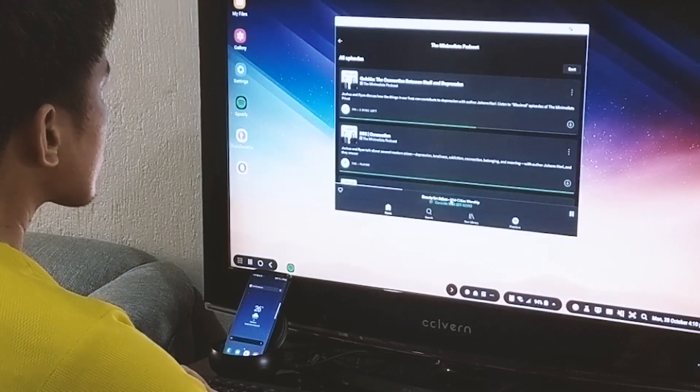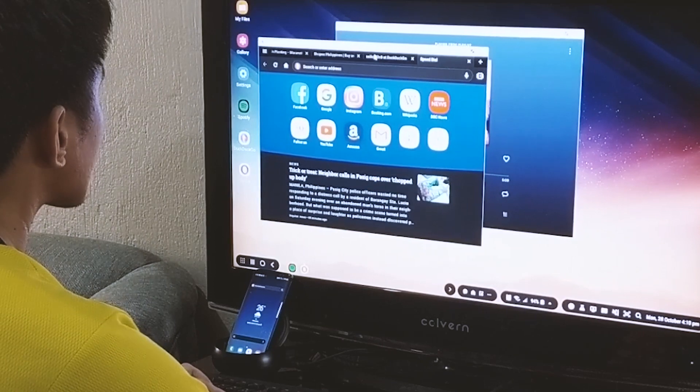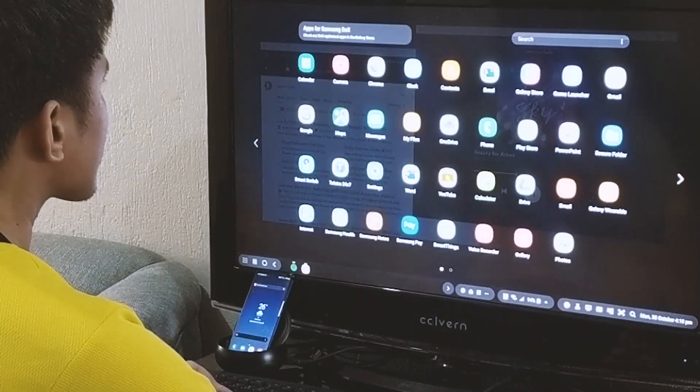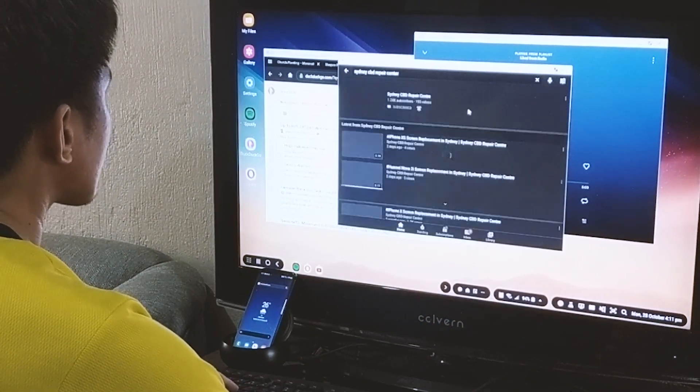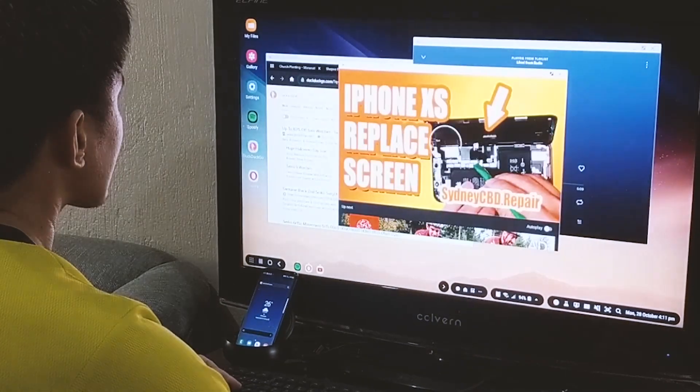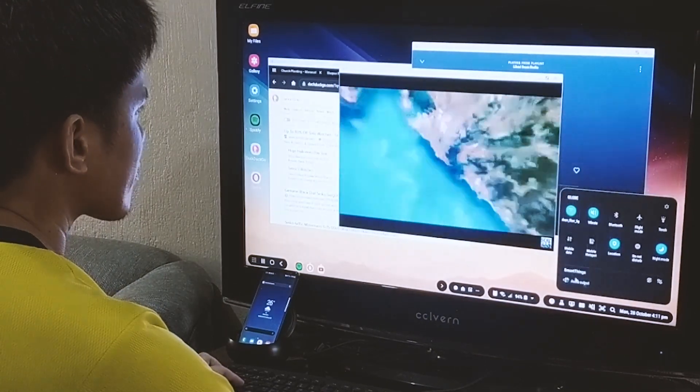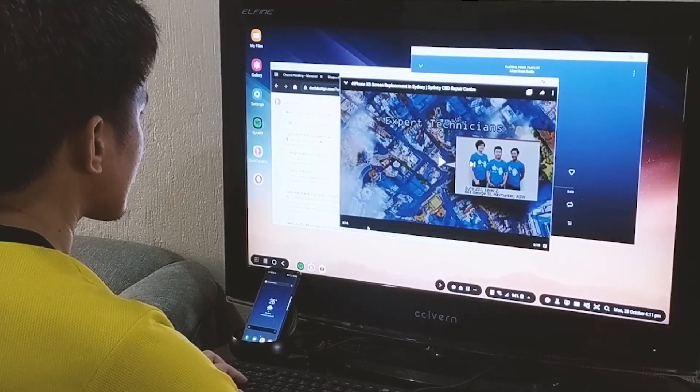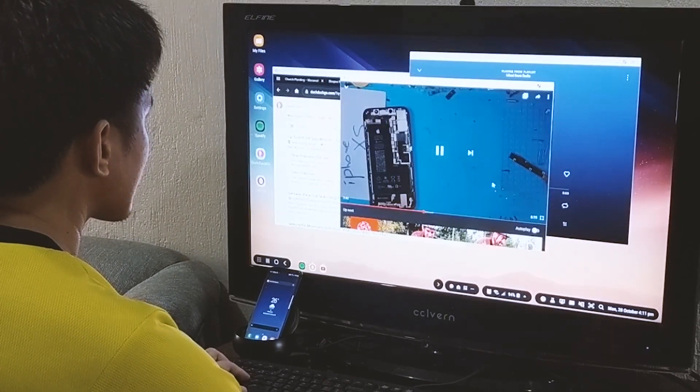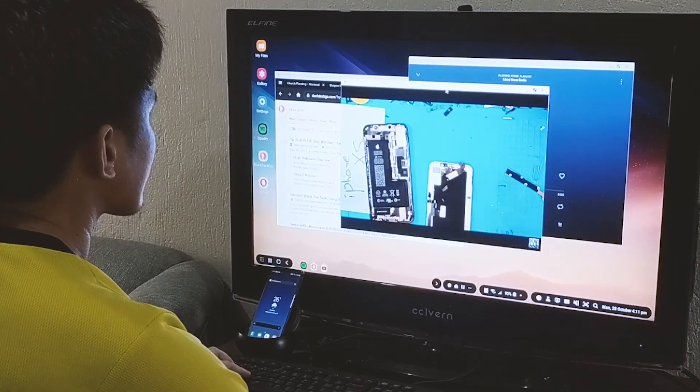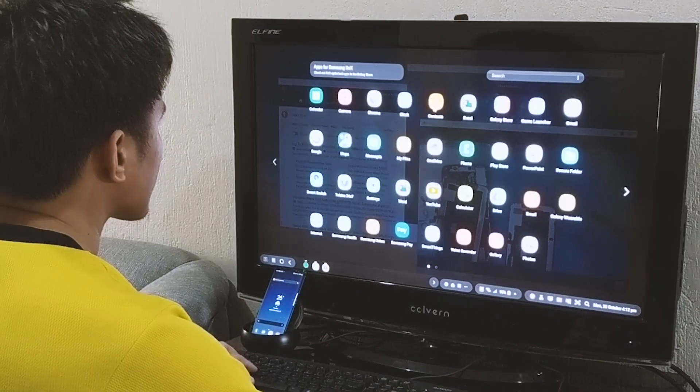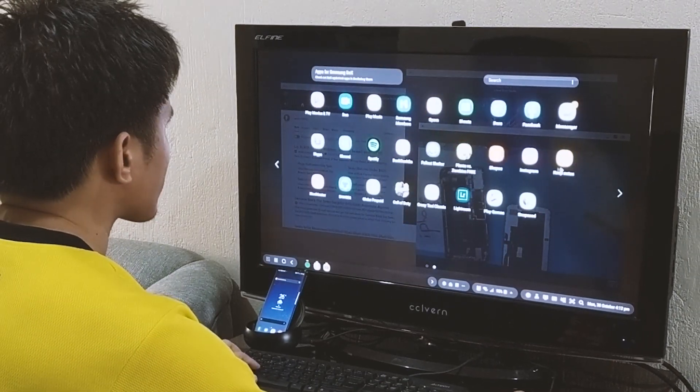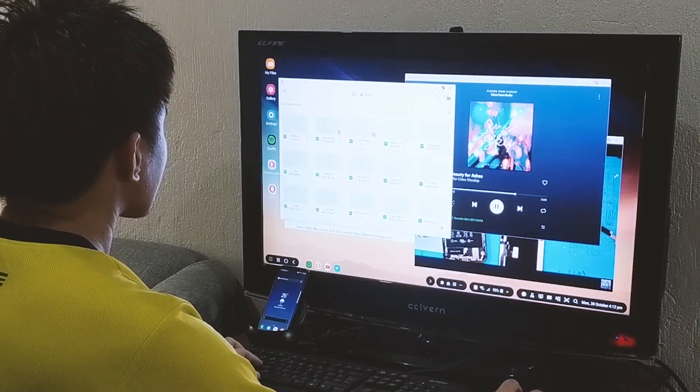Do you know what Samsung DeX is? If you're watching this video, then maybe you're interested to know more about the technology that transforms your Galaxy smartphone into a full-fledged computer. But around YouTube you can usually see extreme and most expensive setups for your DeX workstation, but at Sydney CBD Repair Center we present to you the most practical way.